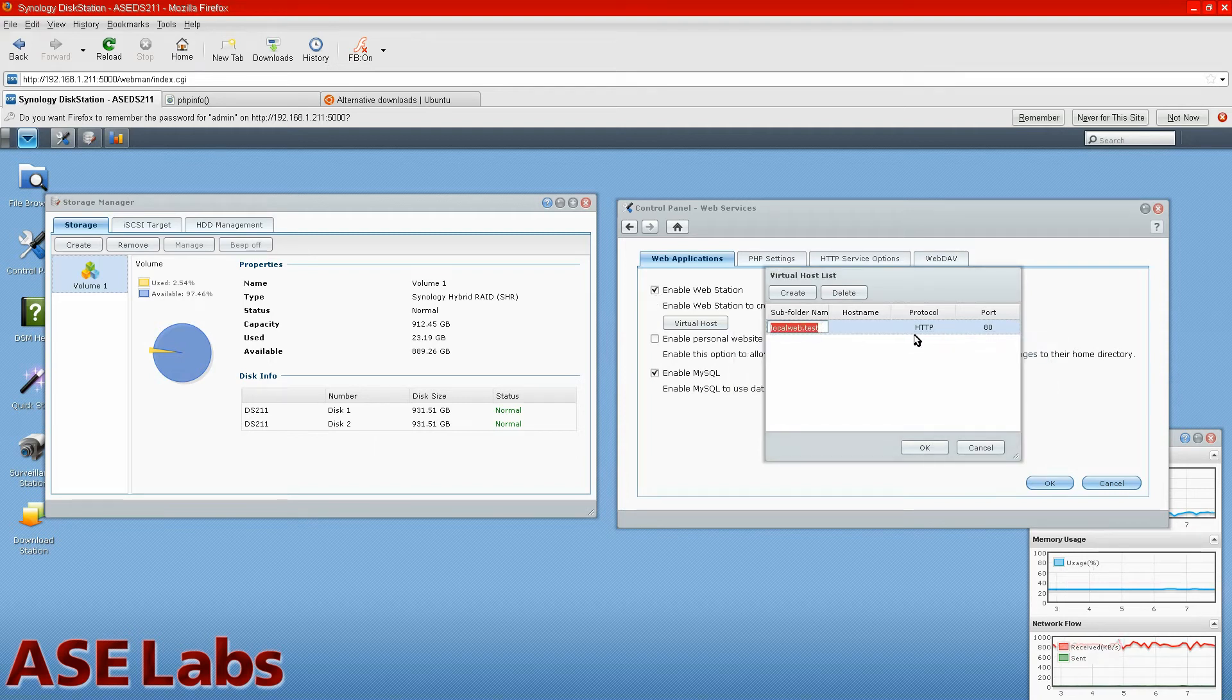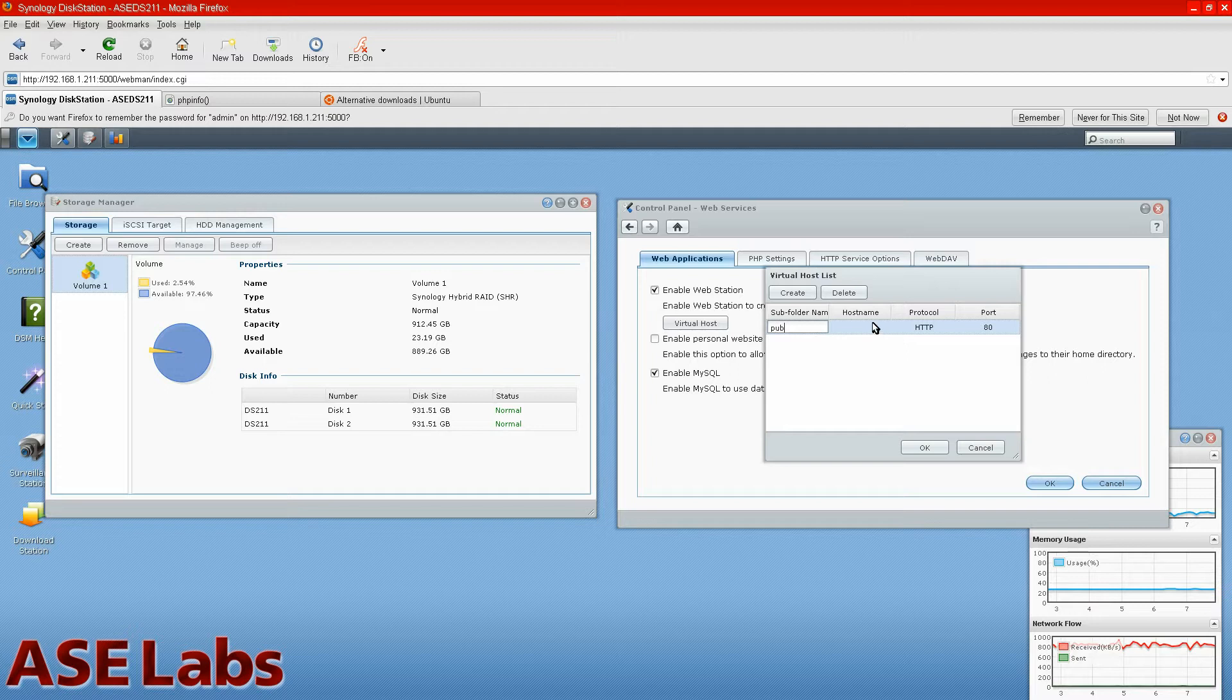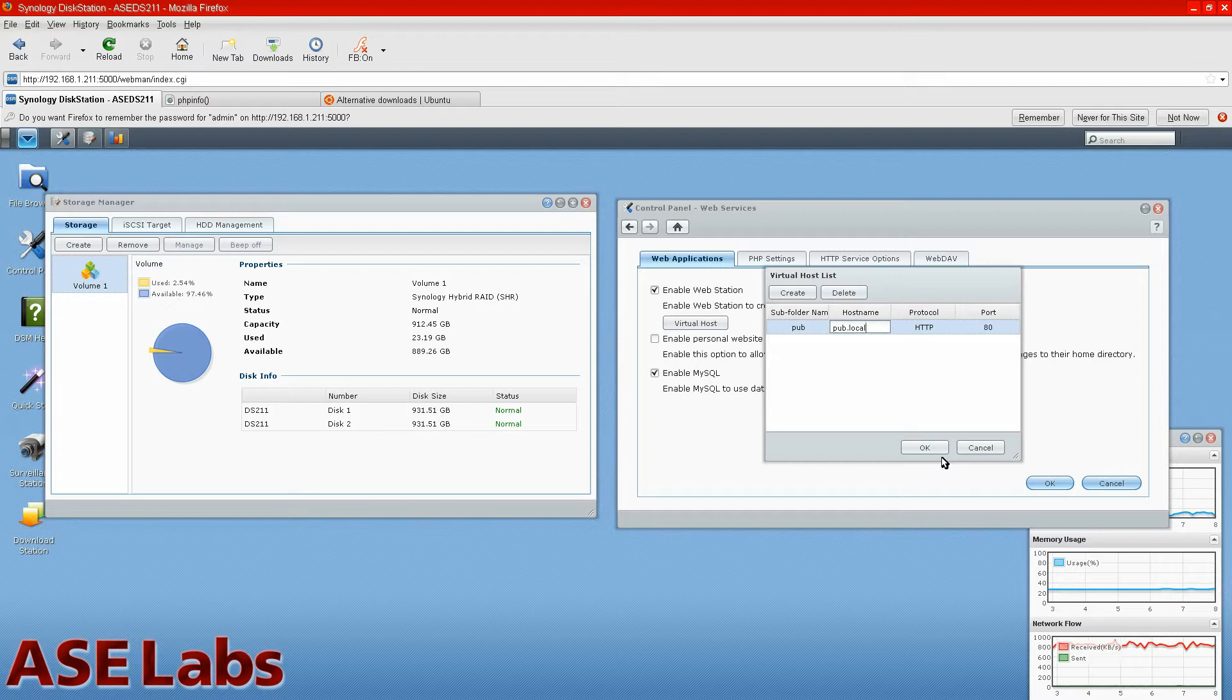The subfolder is what controls this. Say the pub subfolder, and we'll call it pub.local, and the protocol is HTTP, and the port is 80. That's great.